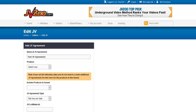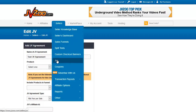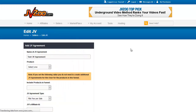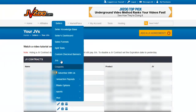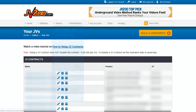When you click Save JV Agreement, it will show up on the JV Contracts page. They will automatically get an email message saying they have been added into a JV contract, and the JV contract will show up on their JVZoo JV Contract page.